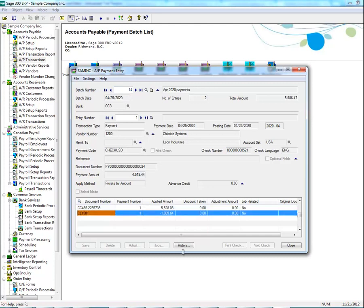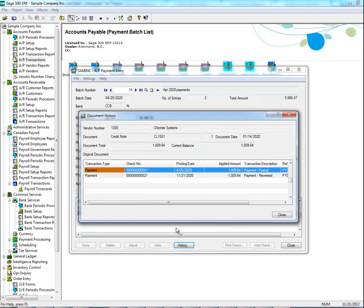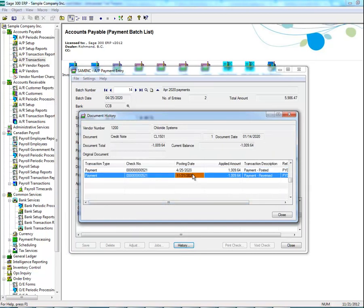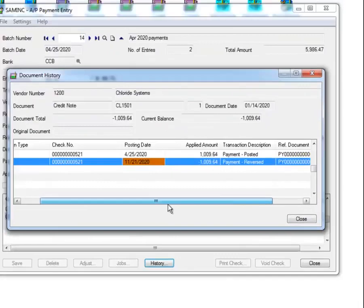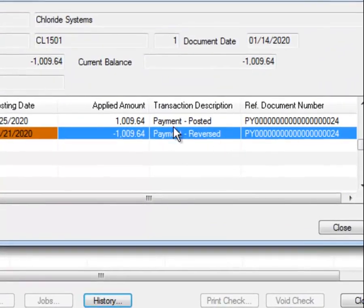Then click on History. In this box, you will see that the payment has been reversed.